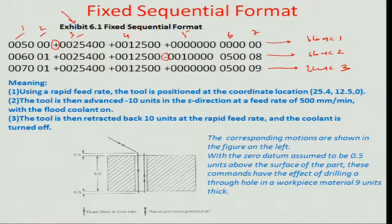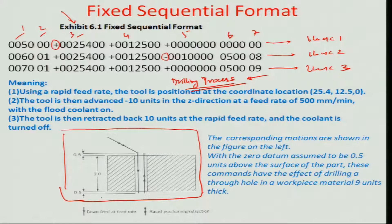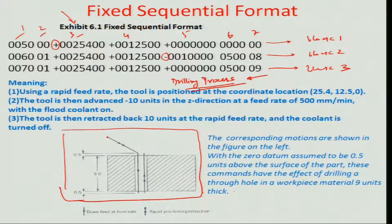This fixed sequential format is about a drilling process, and let us understand what this format says so that the controller does something in a very organized manner so that you can do the machine drilling. Looking at this figure, this is the workpiece that is being drilled and the tool is positioned at some place which can be called the tool origin O.